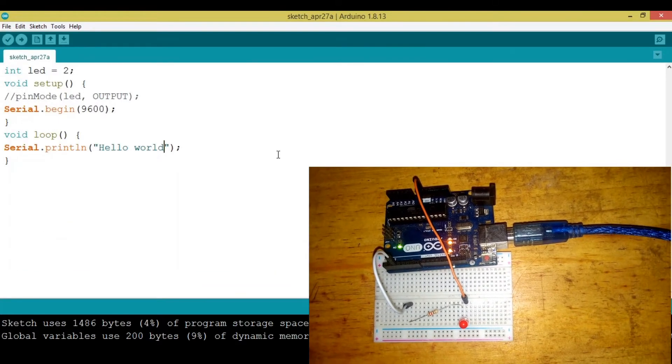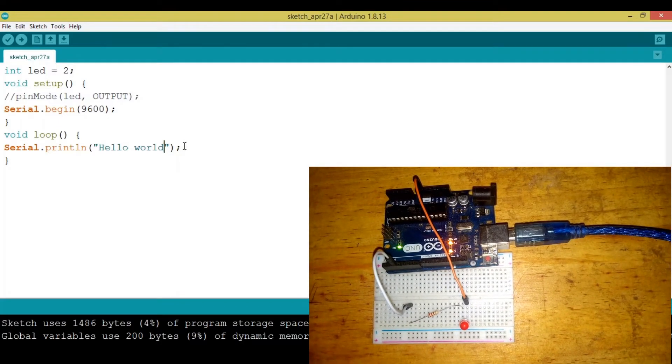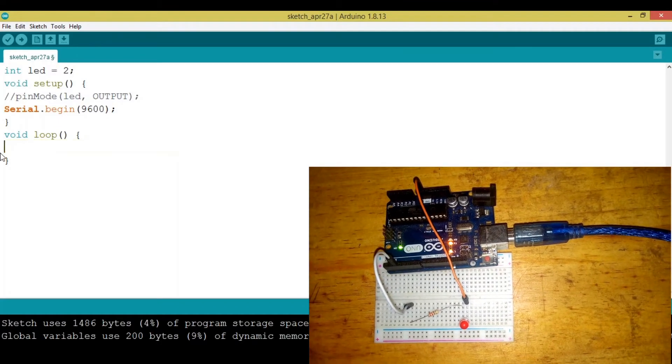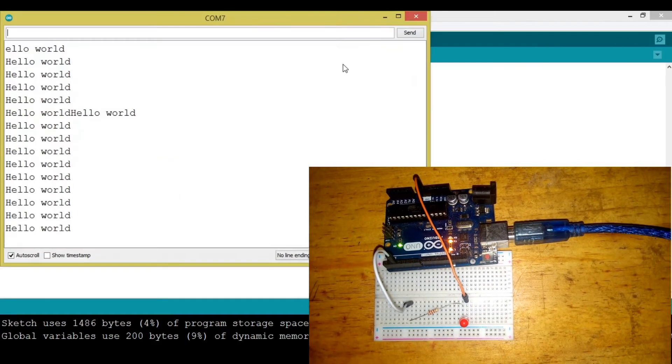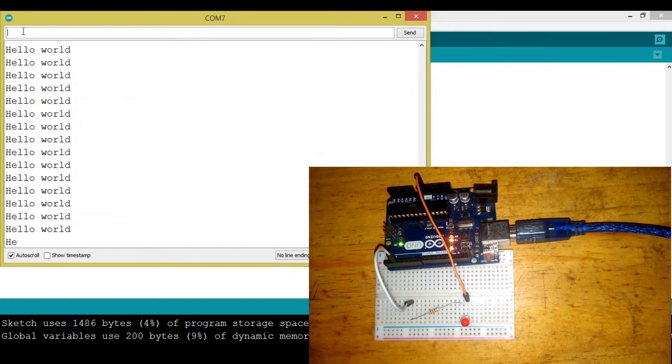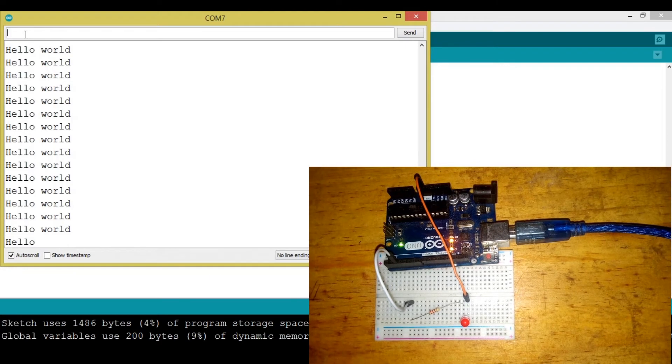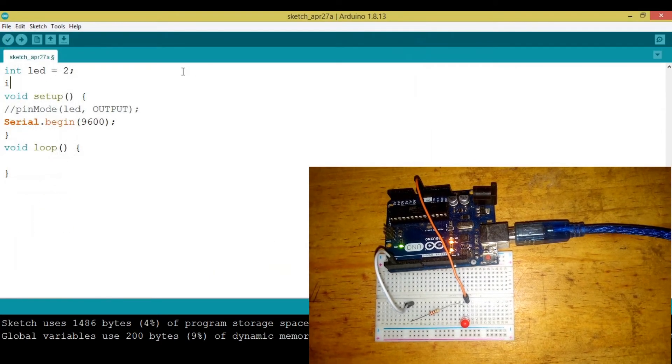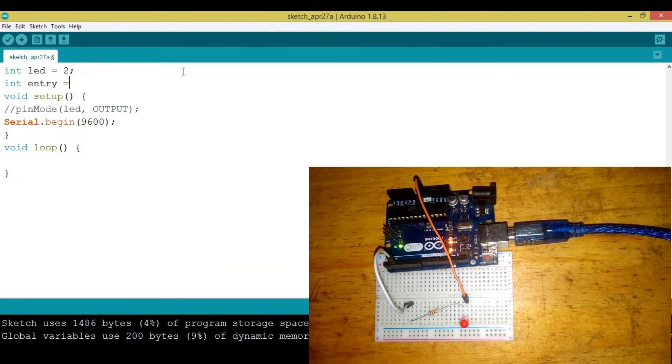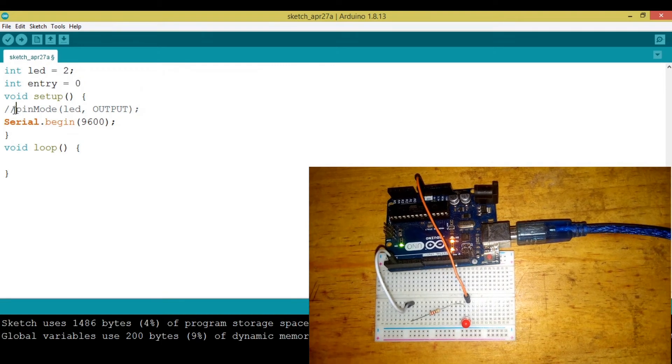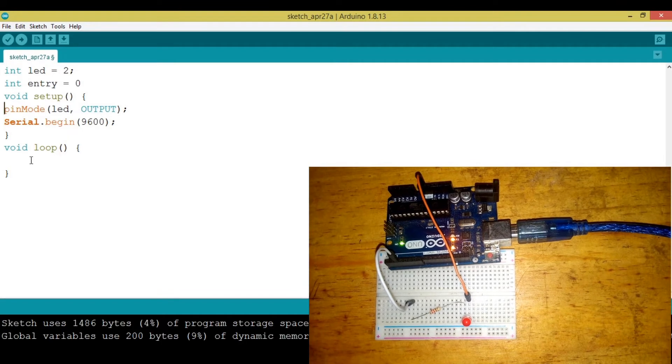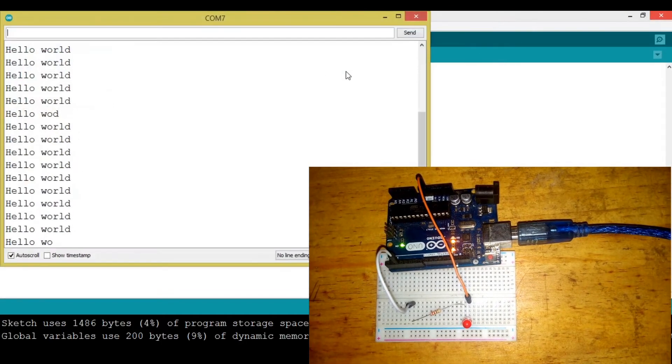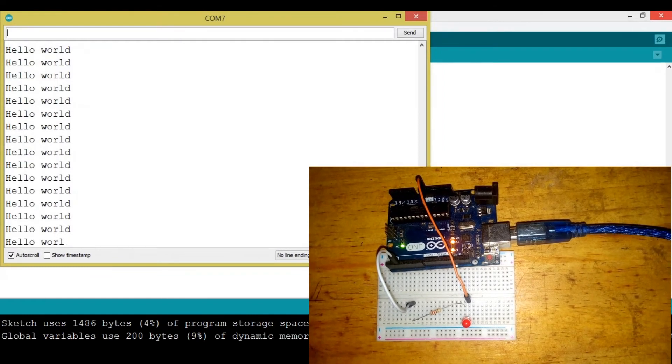This is the serial monitor. Now let's say we need to add, maybe if we put one it turns on the LED, if we put zero it turns off the LED. To do that we need to specify a variable to grab the value that we're going to put in this input box. We define int, let's call it entry. At first let's make it zero. Then we can uncomment this line to make our LED an output.